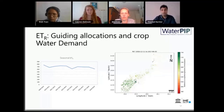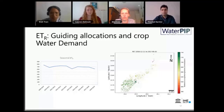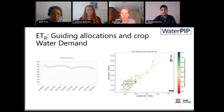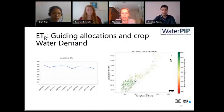ET reference is another important indicator because it guides water allocations. Crop water demand has traditionally been decided using crop coefficients times the ET reference. So when making those decisions, it is good to see how reference evapotranspiration has changed over time and how that correlates with the change of actual evapotranspiration in the same area.